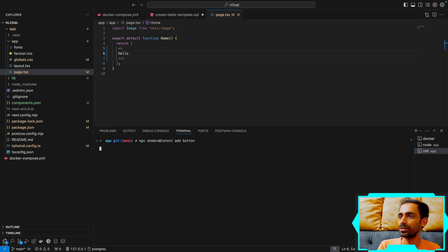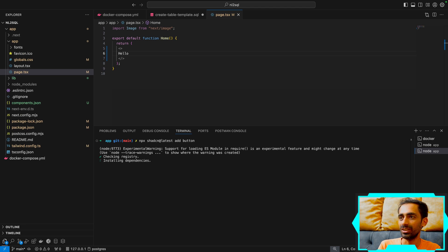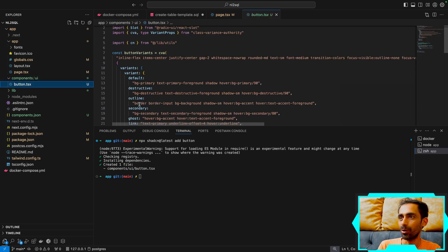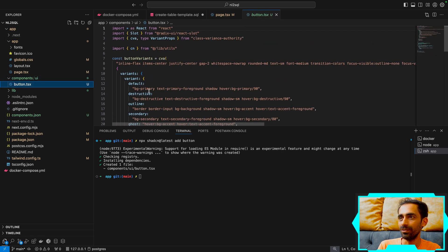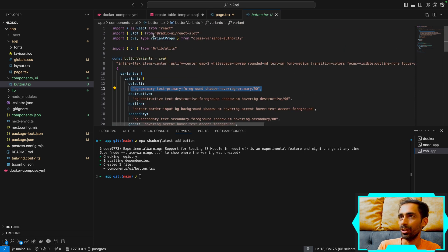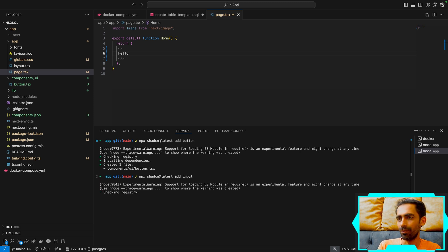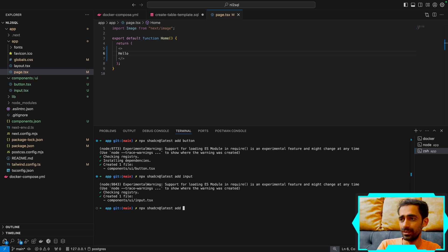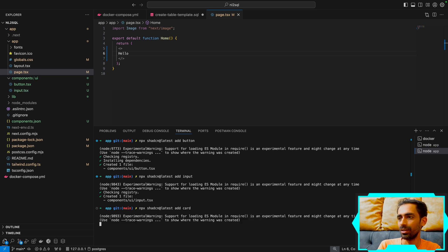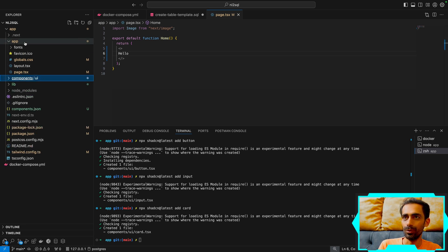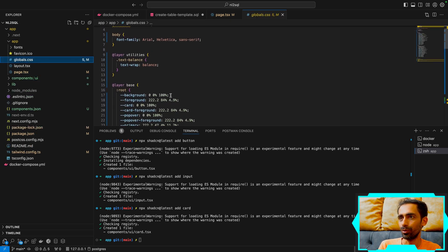When you install a shadcn component via the CLI, a folder gets created under 'ui' and you get your component built on Tailwind CSS — you get exactly what you want. I can install additional components like input and card as needed.